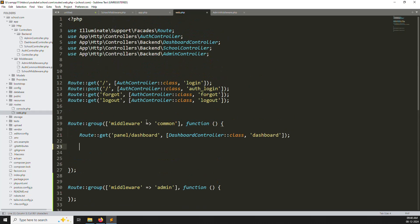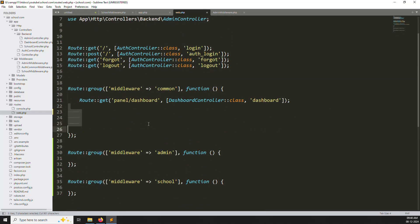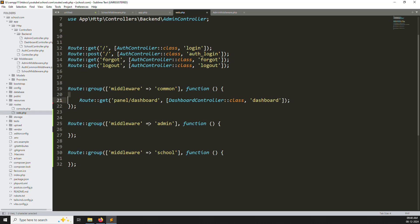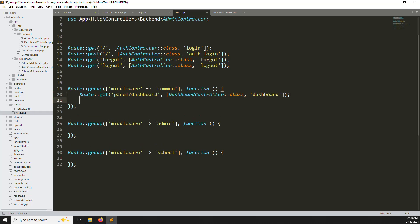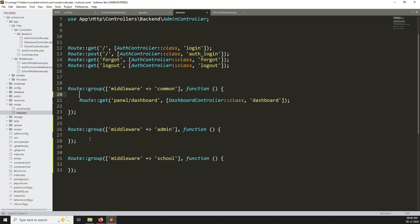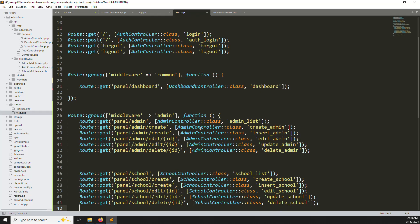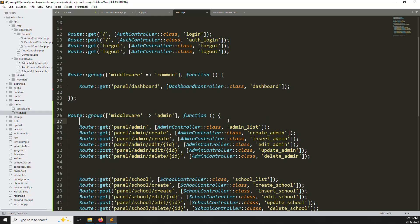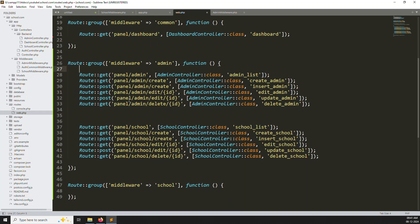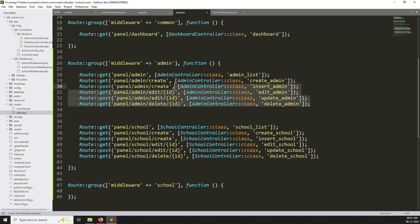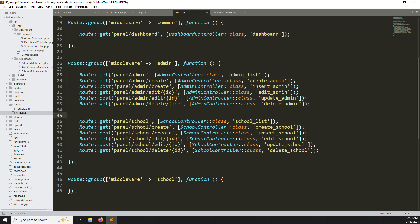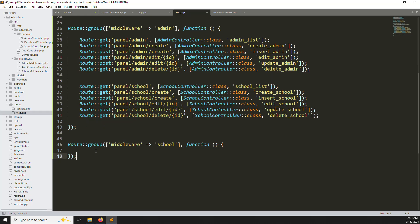Inside the admin route group, what routes are available? For common routes, leave the dashboard since both school and super admin/admin all log in and can use the dashboard via the common middleware. Inside the admin middleware routes, we put the admin-specific routes. We'll handle permission differences — like super admin accessing everything, and admin only accessing certain things — in a later video.